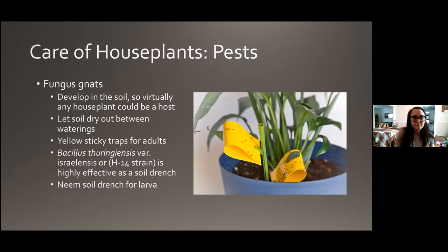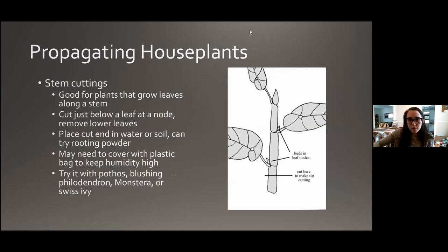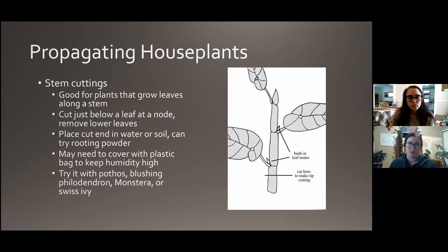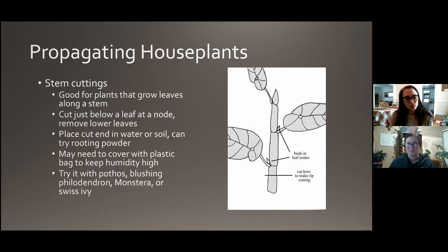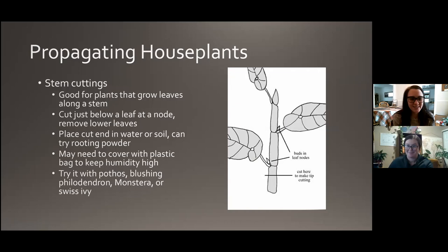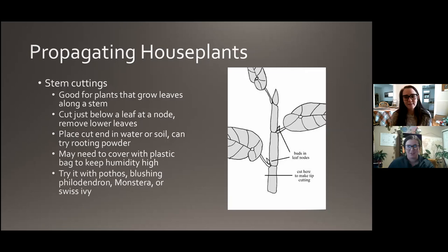Q&A on pests: for someone dealing with fungus gnats who wants to keep things natural because of kids in the house — neem oil and cinnamon haven't worked for her. I would always start with just letting it dry out a little bit more. Not to the point you sacrifice the health of the plant, but those yellow sticky traps really do work wonders. If anyone else has questions about pests, please feel free to pop them in the chat before we move on.